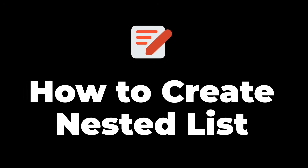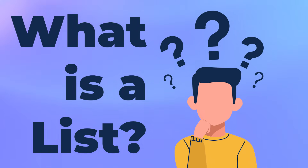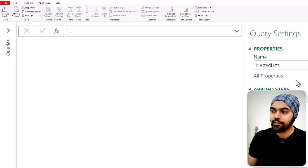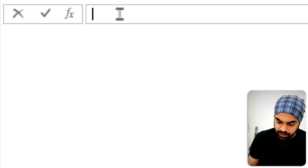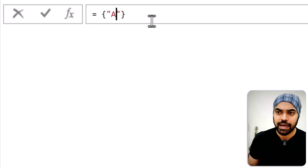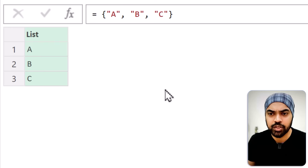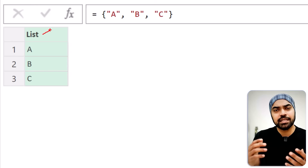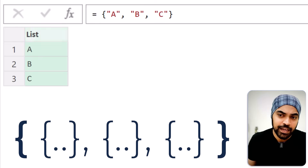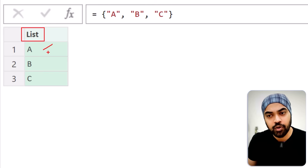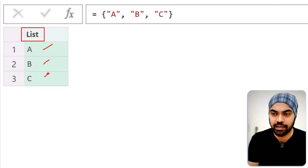I'm in Power Query, and that's where I'm going to start creating some nested lists. If you don't already know what a list is, I highly recommend you watch another video of mine where I've spoken about lists. A nested list is nothing but a list inside of a list — meaning if we have a list outside, and the items of that list are also lists, that makes it a nested list.